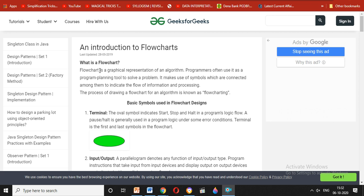When we draw a diagram, we use a flowchart as a program planning tool. We are going to solve some problems. We use symbols that are connected to each other, and they indicate the information that flows through the process.